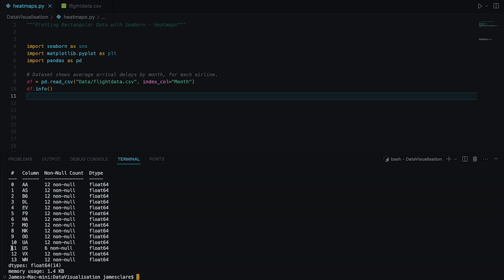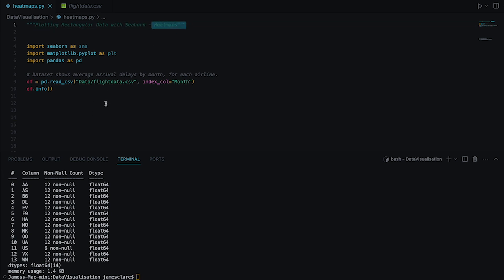Interestingly, this data set has some missing data. You can see 12 non-null just means every column has 12 entries that are not empty, but this one has some missing data. This is interesting because it shows how the heat map handles it — it doesn't error out, it just leaves a blank space. So if you've got data sets with missing values, you don't need to worry too much.